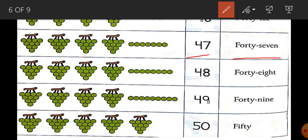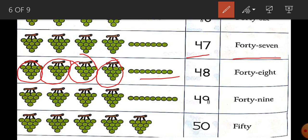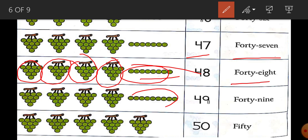Forty-six. Forty-seven. Forty-seven. Forty-eight. Next, forty-nine. How many groups? Four. How many extra? Nine. So we add four times ten — forty. In forty, we add nine — forty-nine.